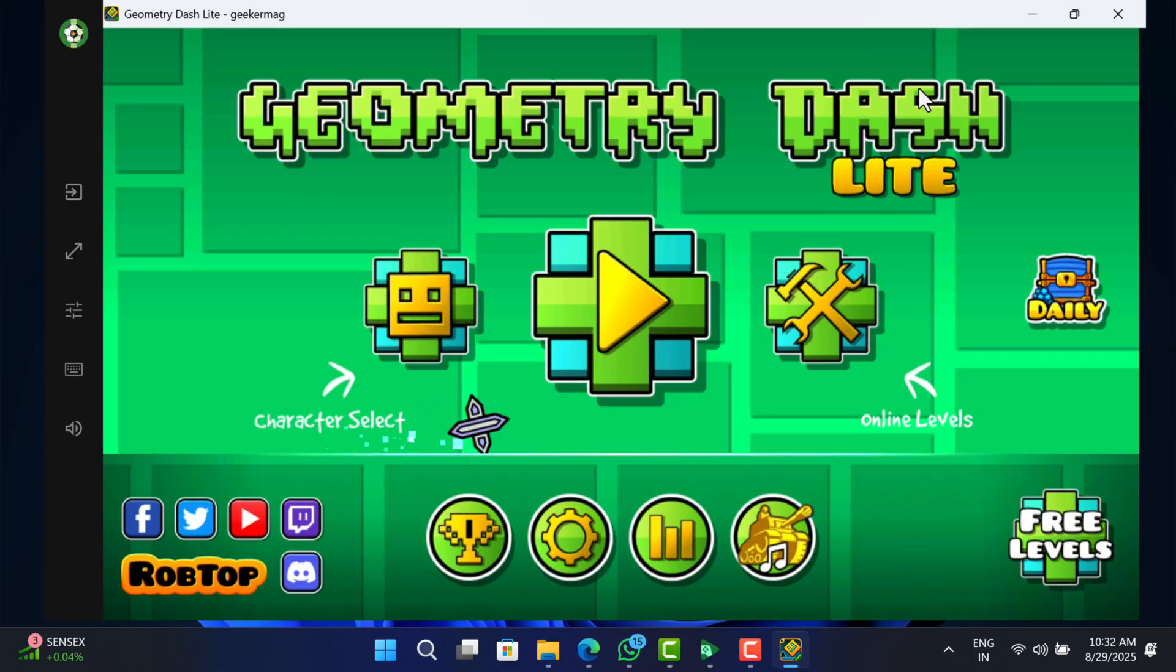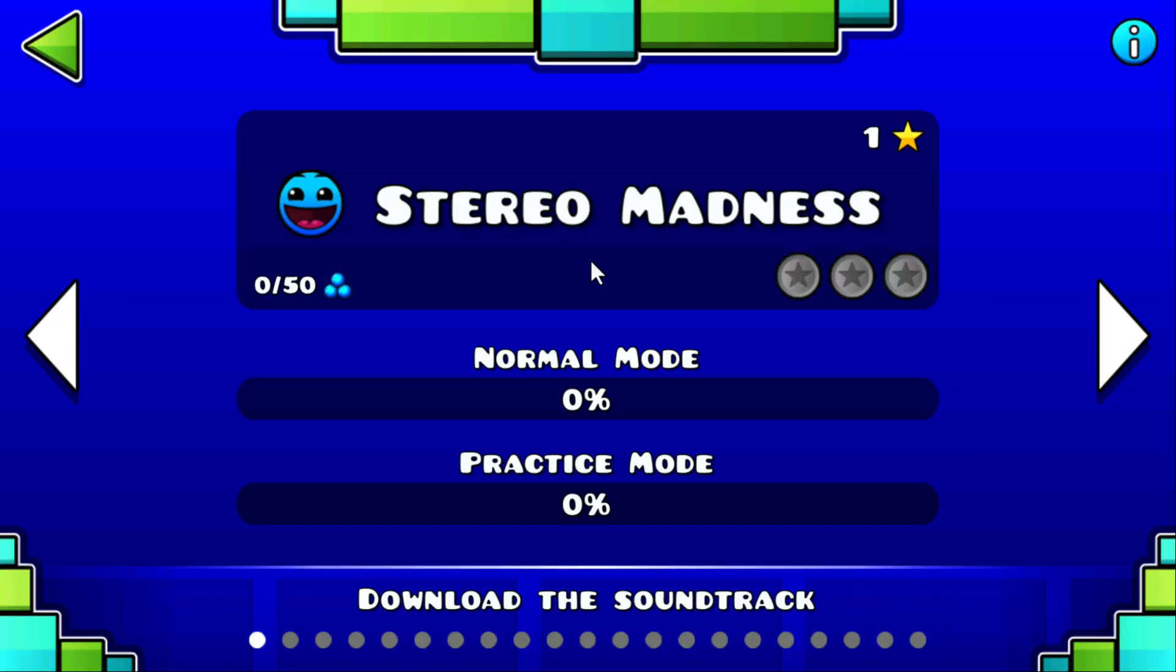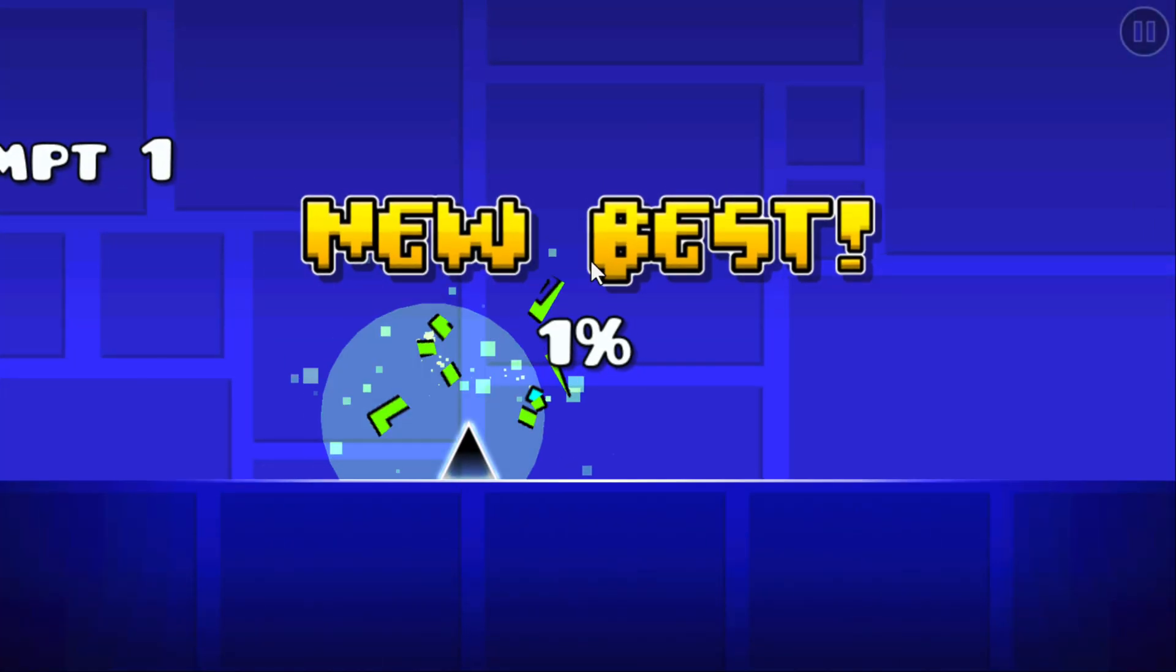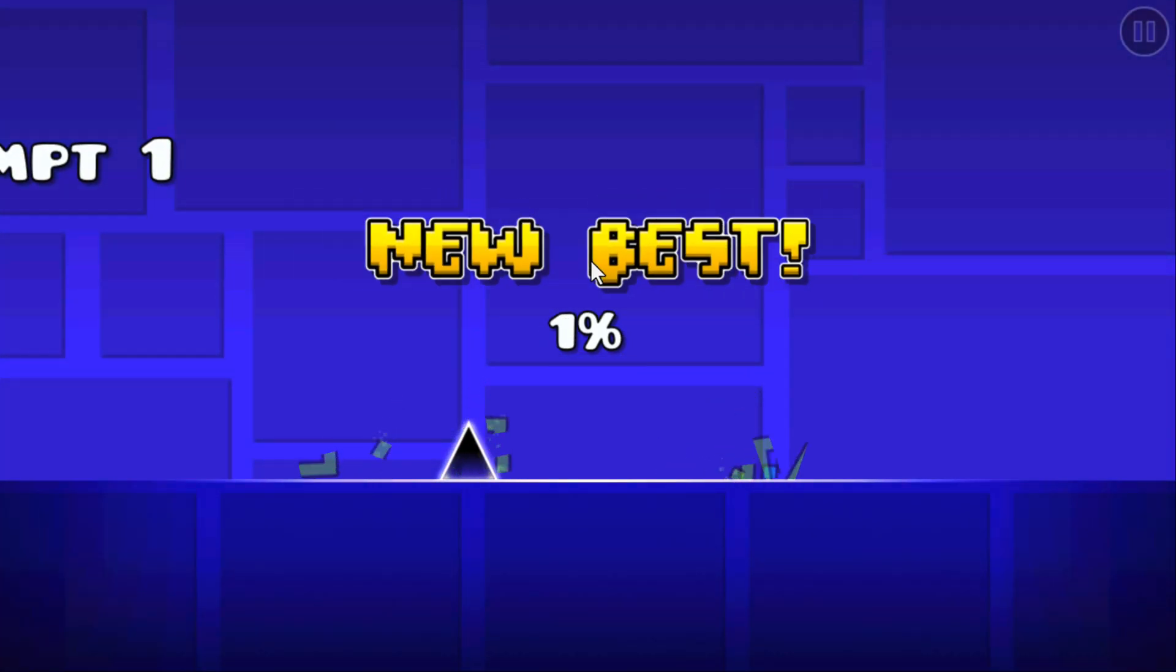Switch to full screen mode and enjoy Geometry Dash on your PC. That's it, I hope this helps.